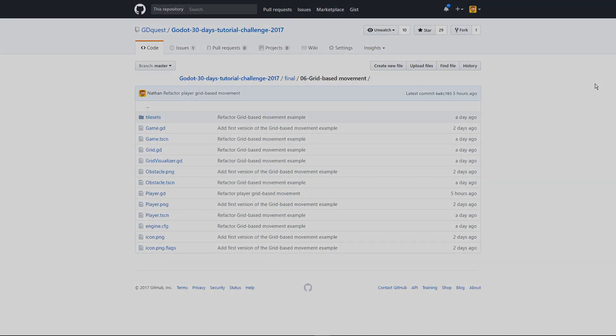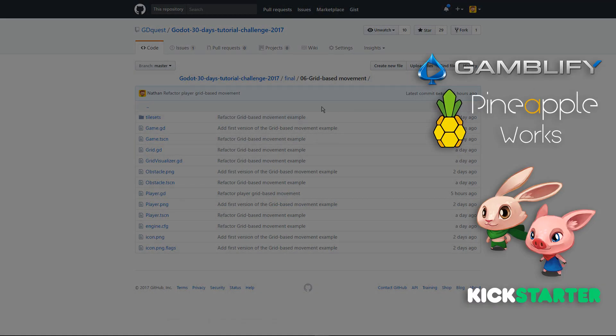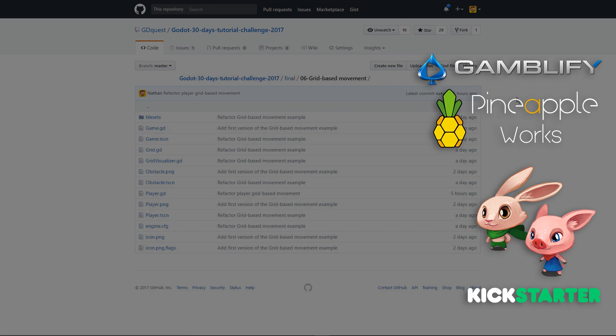You can find the full code on github inside the final folder, link in the description, and the good thing is if I find or someone tells me a better way to code anything, I will improve this code there, so it's always up to date. That said, thank you kindly for watching and see you tomorrow for the next one.